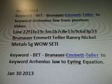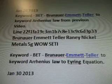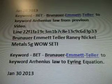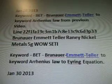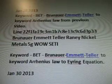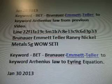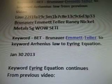Line 22F1FA, 19C3M1B7C8E, 13C9C6D, 3P33. Bronner, Emmett, Teller, Rainy Nickel, Metals, 5G while steady.